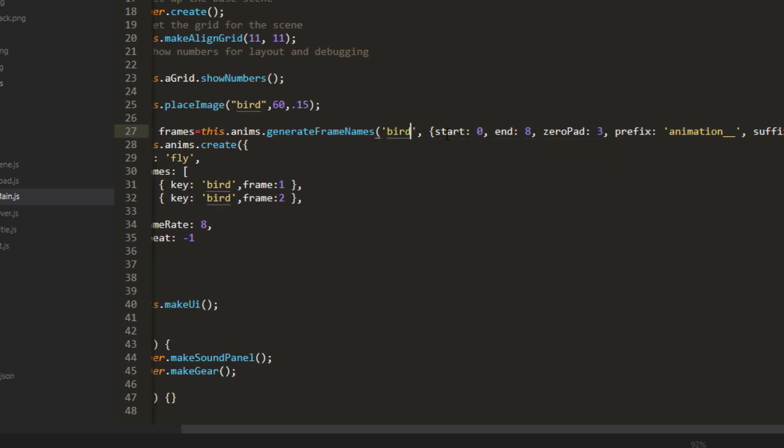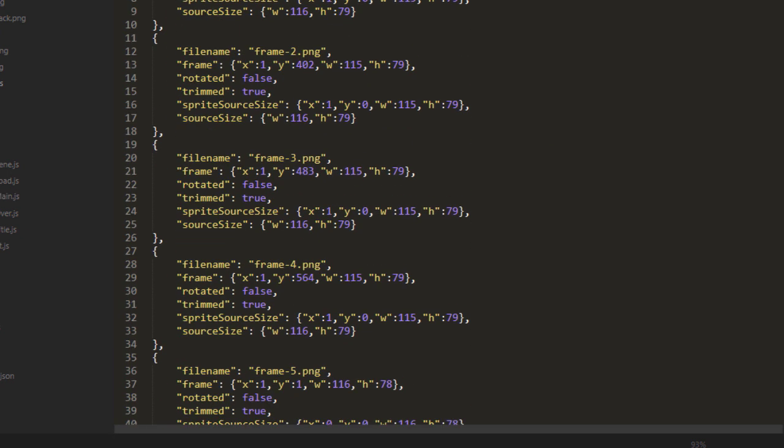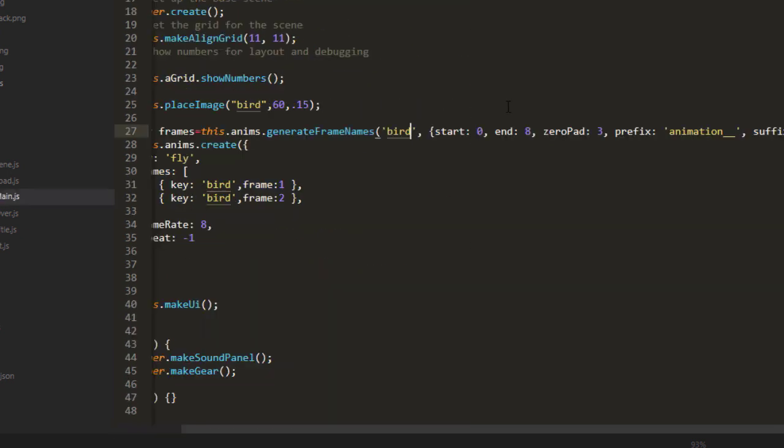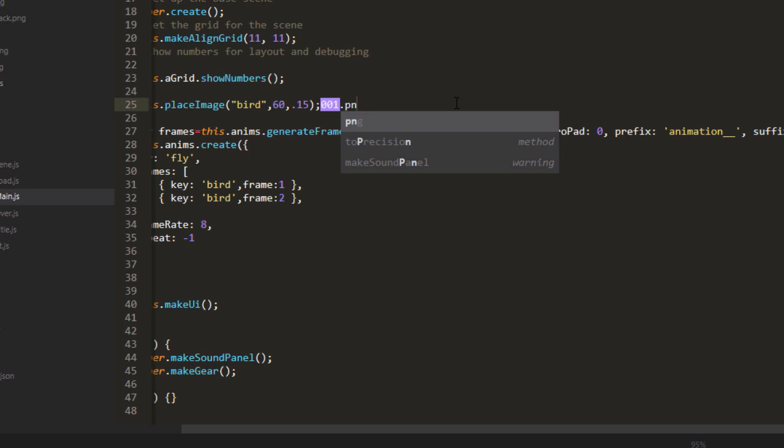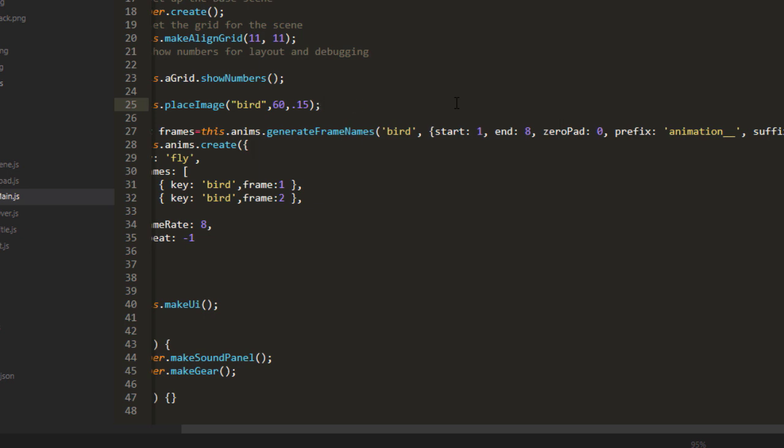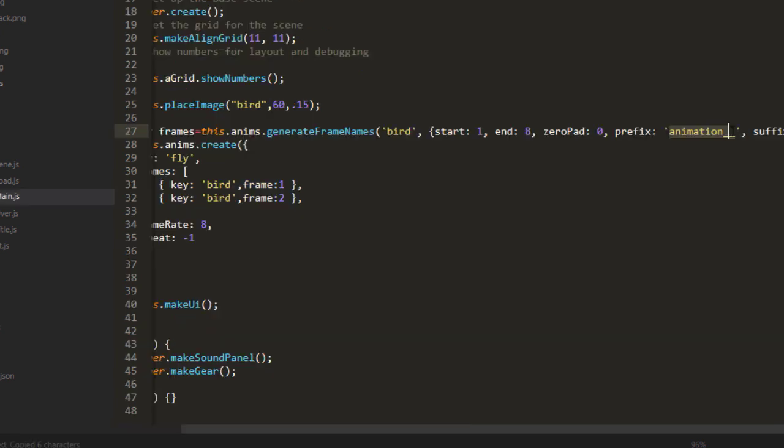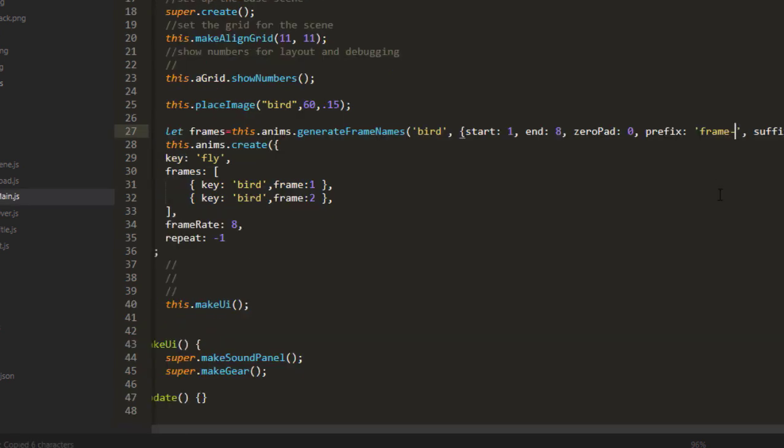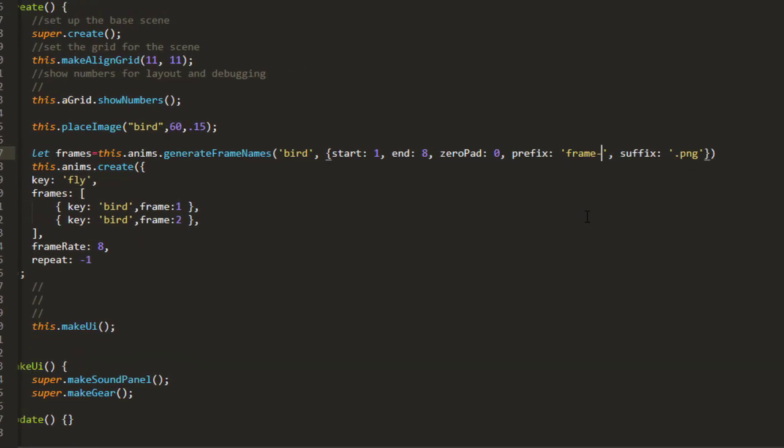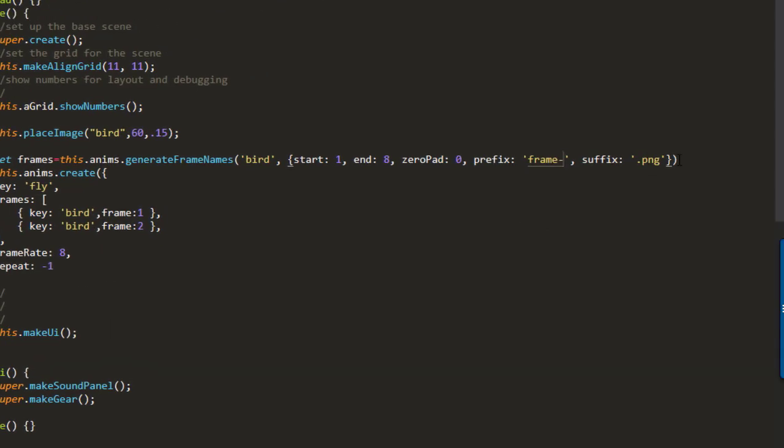And starting at 0... actually, it starts at 1, so we'll start it at 1. And it does end at 8. And there is no 0 padding on here. 0 padding is if you have an image file that is like 001.png, then you would need to have a padding of 2 on that. And the prefix would be frame dash, and the suffix is png.